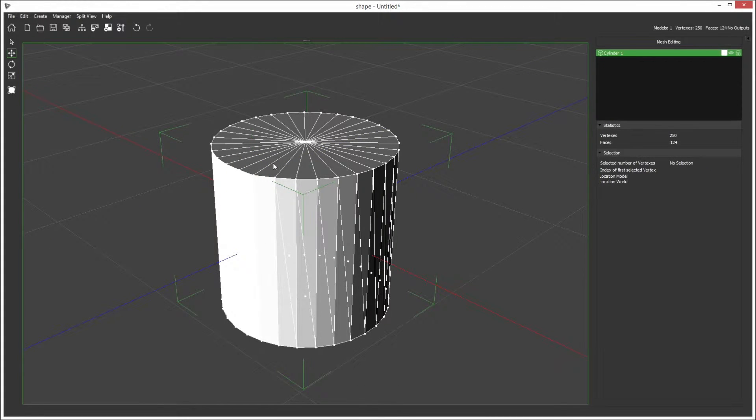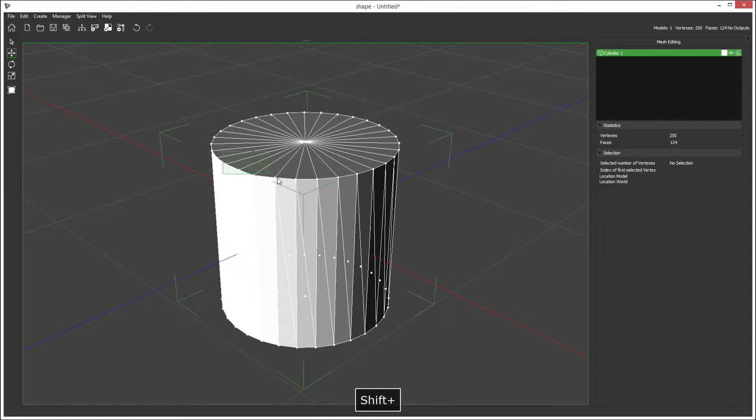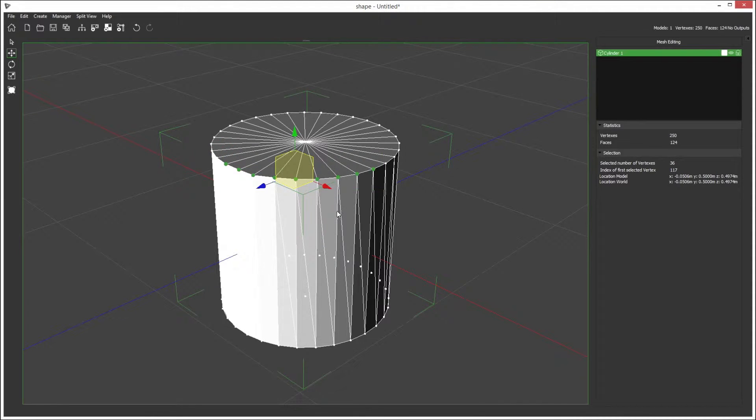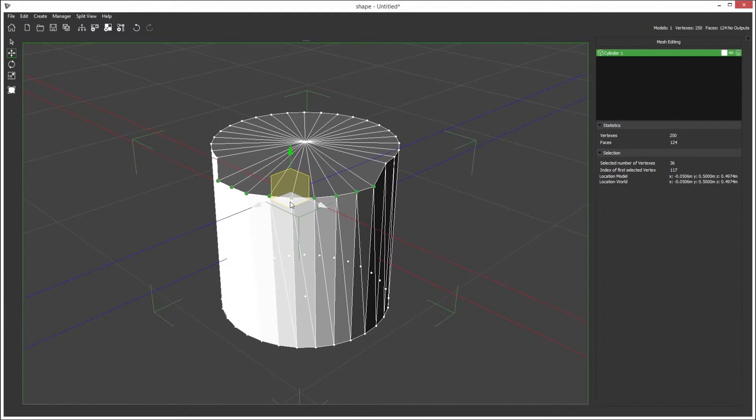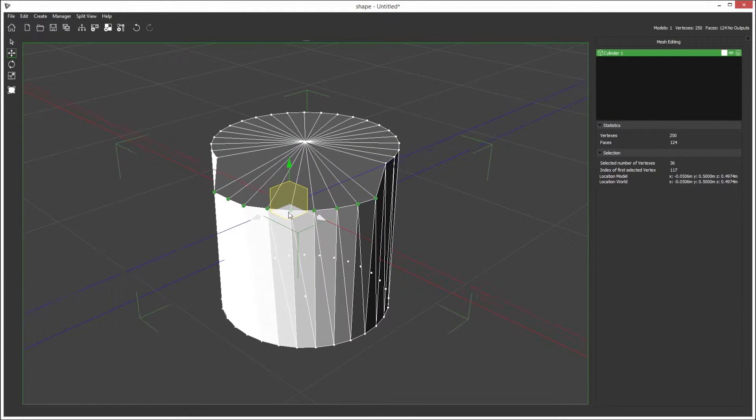If you want to edit many points at the same time, hold down shift and drag a box around the points you want to move and move them.